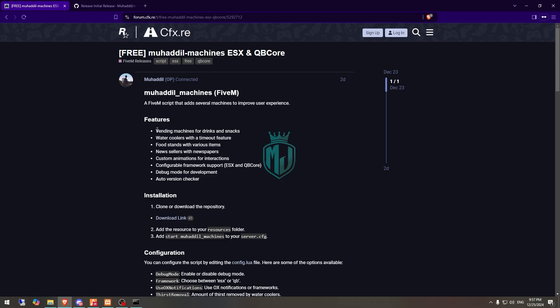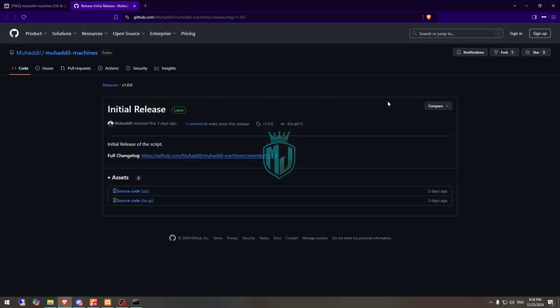As you can see right here, it includes a vending machine for drinks and snacks, water coolers, food stands, a wine cellar, custom animations for interactions, and it's configurable for both ESX and QBCore. So let's download it.